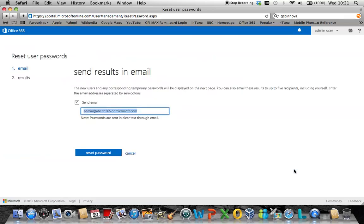This will then prompt you to put in an email address where the reset password will be sent to.